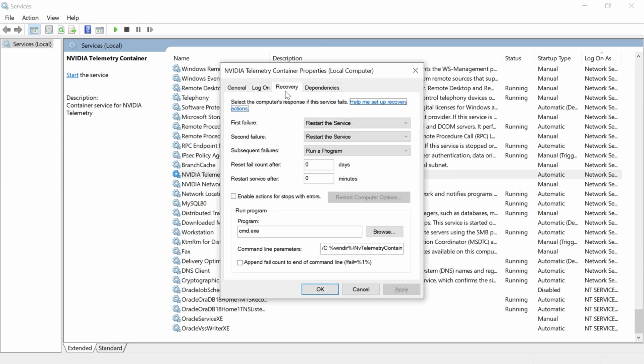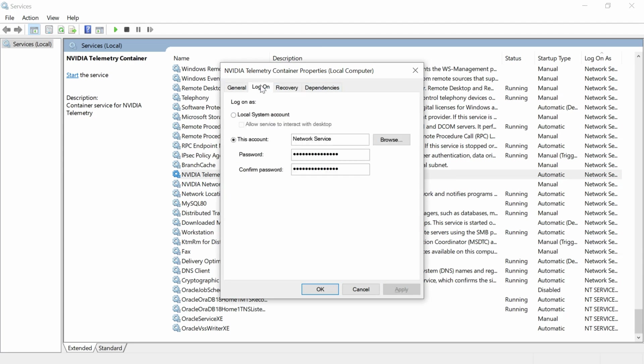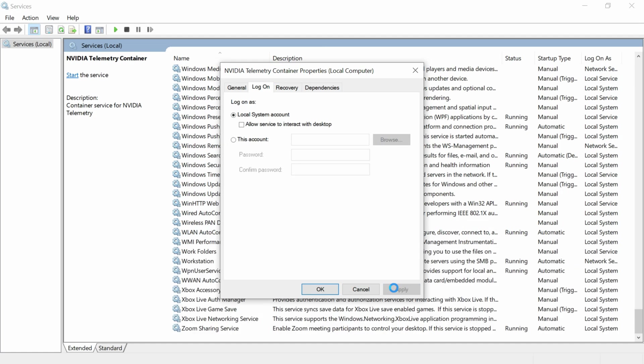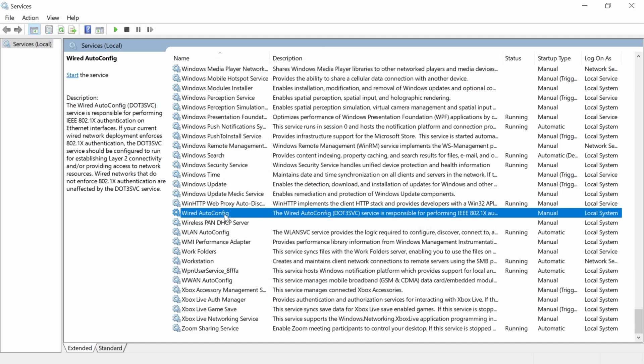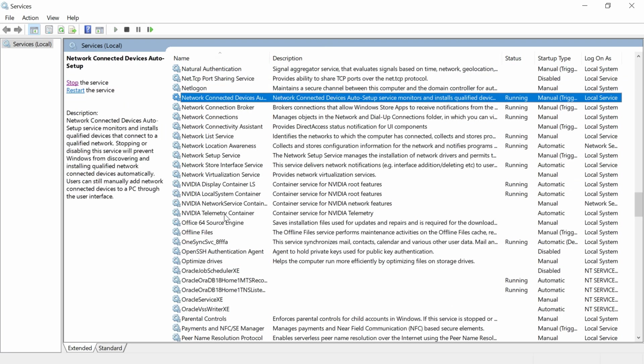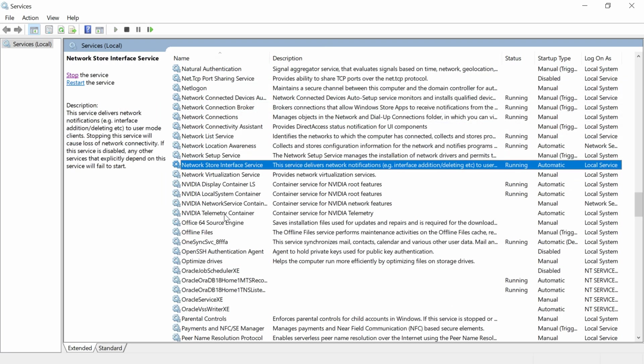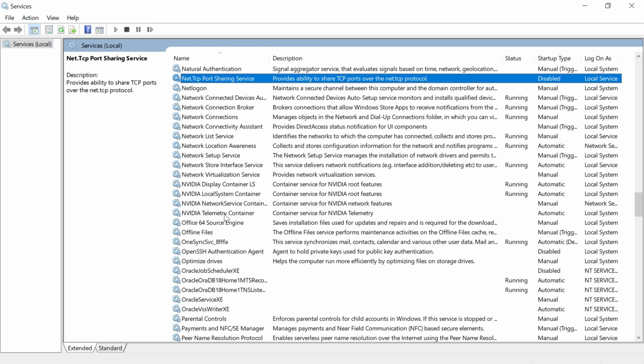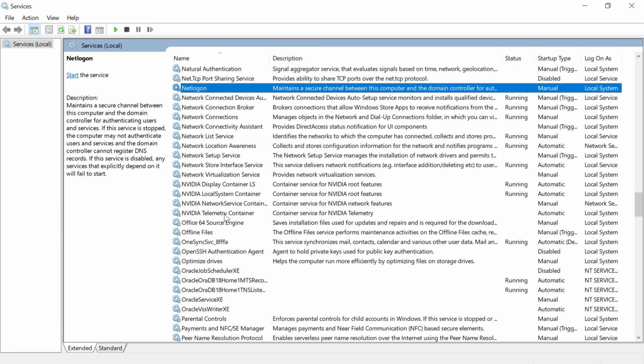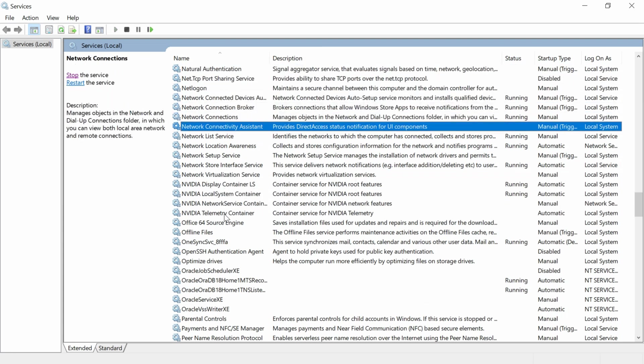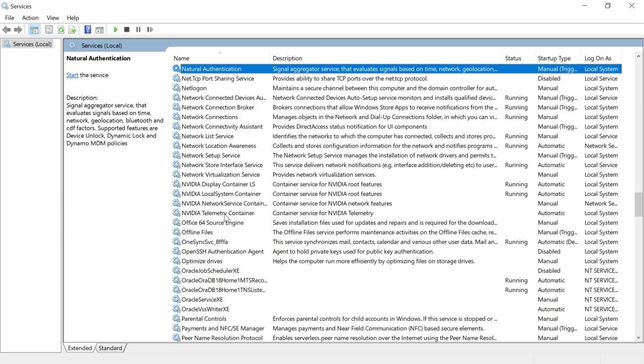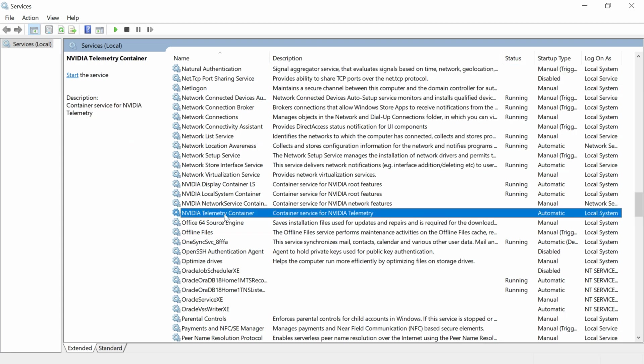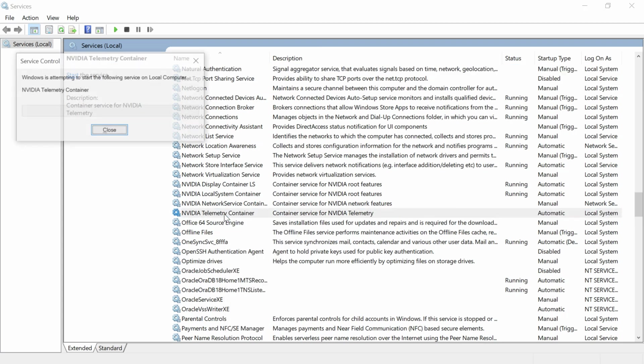Click on Log On, select Local System Account, then click Apply and OK. Now go to NVIDIA Telemetry Container, right-click it, and click Start to restart the service.